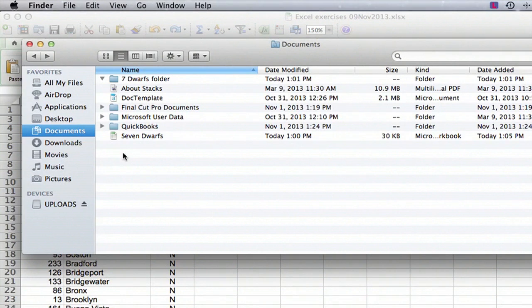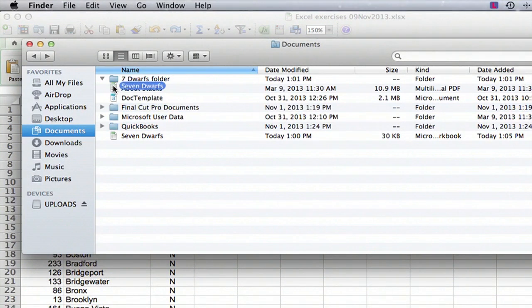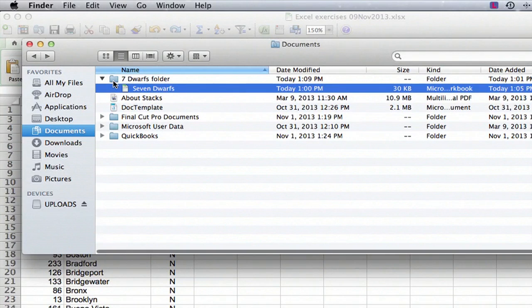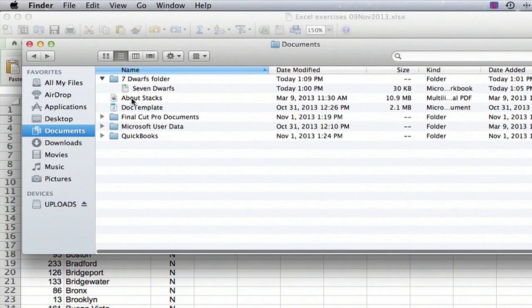Now we take that file and we very carefully drag it into the folder where we want it to be. And there we go, there we have it.